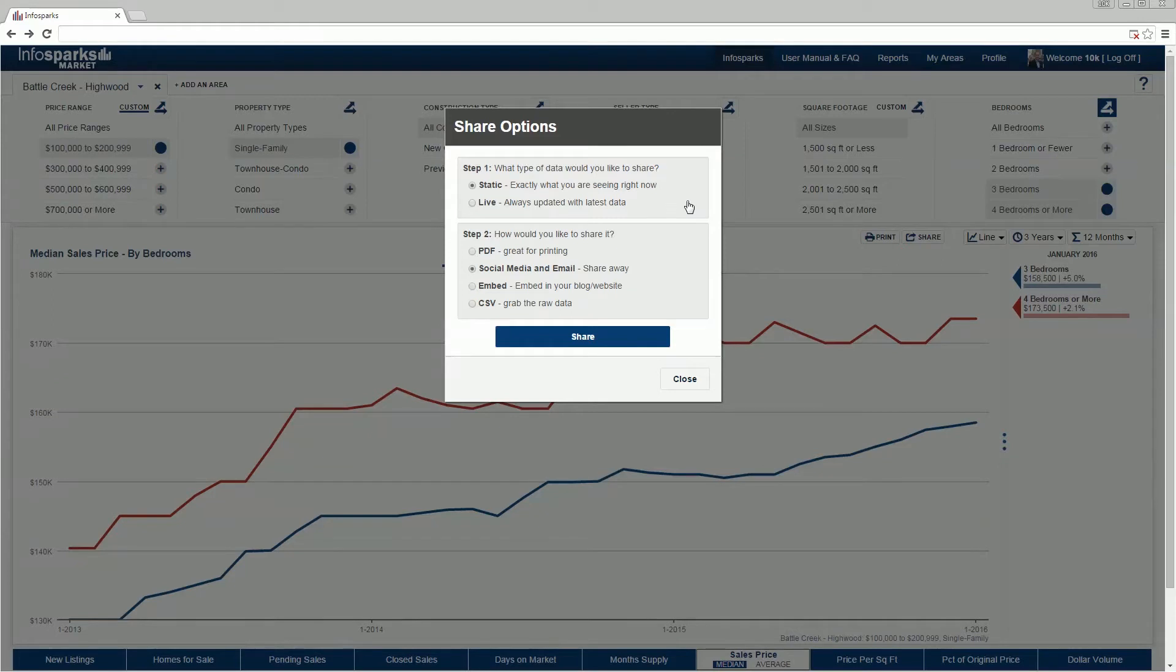Start by choosing live or static data. Live charts are exciting because data remains current whenever the chart is accessed upon link refresh. Static charts remain unchanged from the moment they are created.